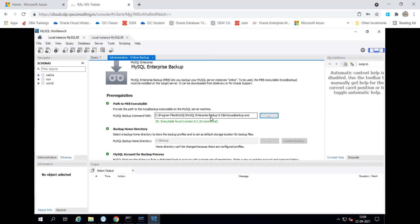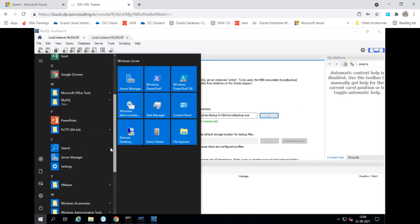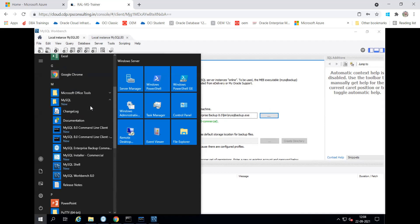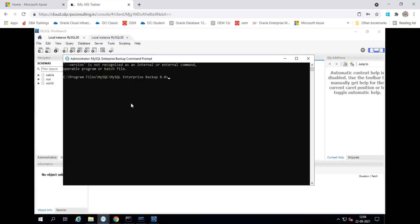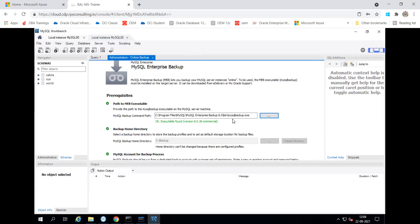This is for the MySQL Enterprise Backup which we have installed over there. If you can see, in MySQL you have an enterprise backup. So this path I have to choose. And over there, you can see the bin directory and the mysql_backup.exe. Then in your machine, it is not showing the backup home directory. So always give the correct path where you need to perform the backup. So that's called the backup home directory — you can set it.